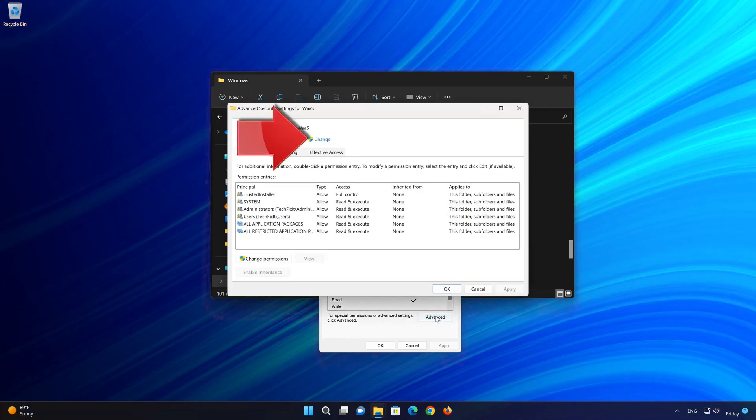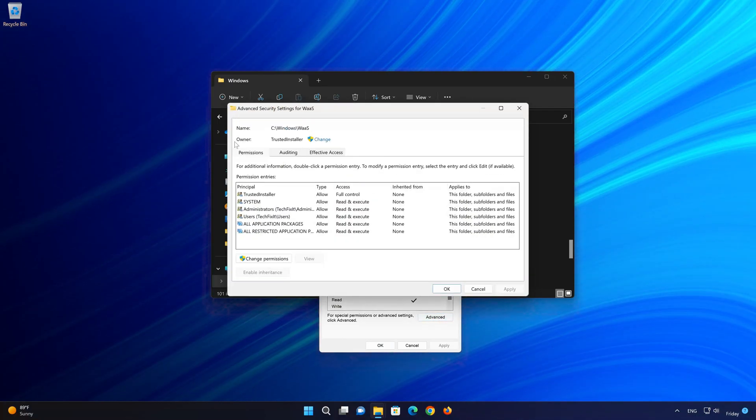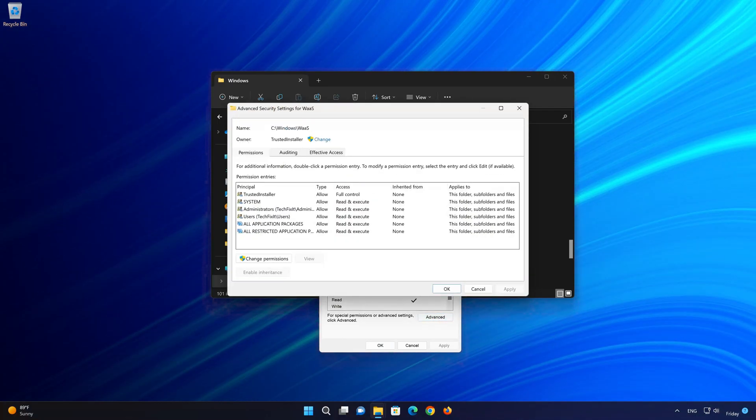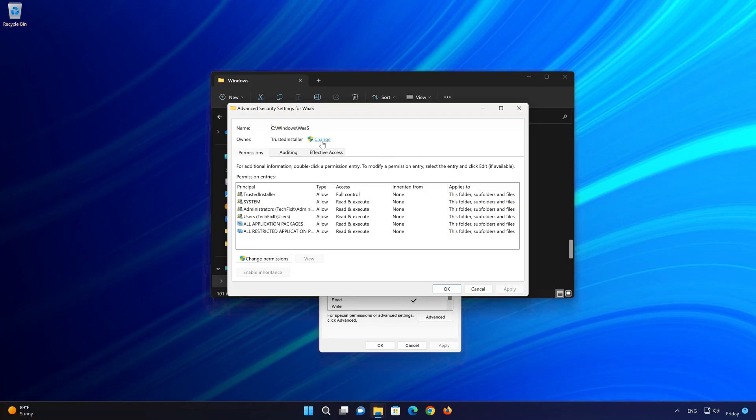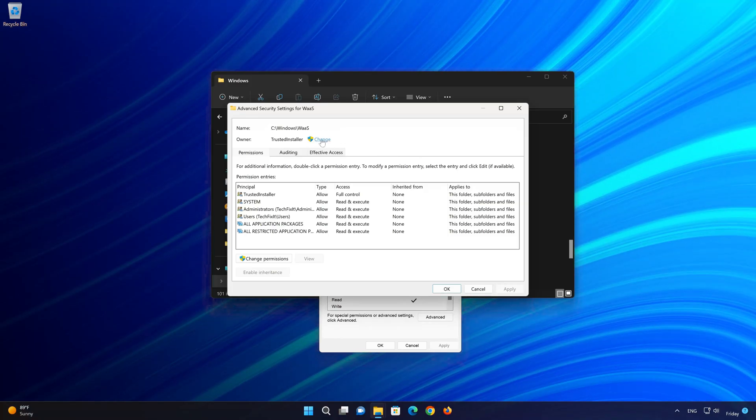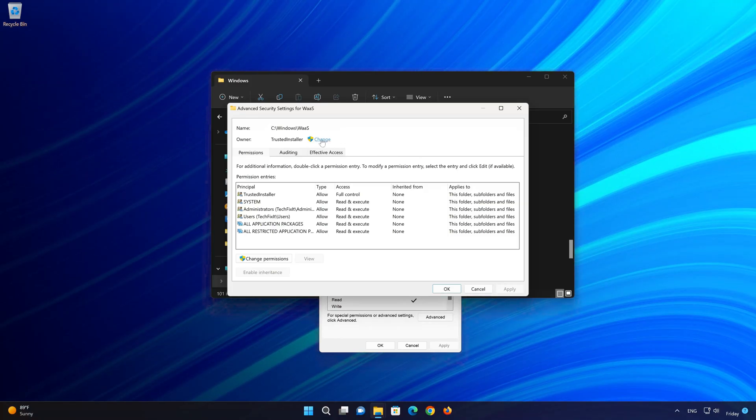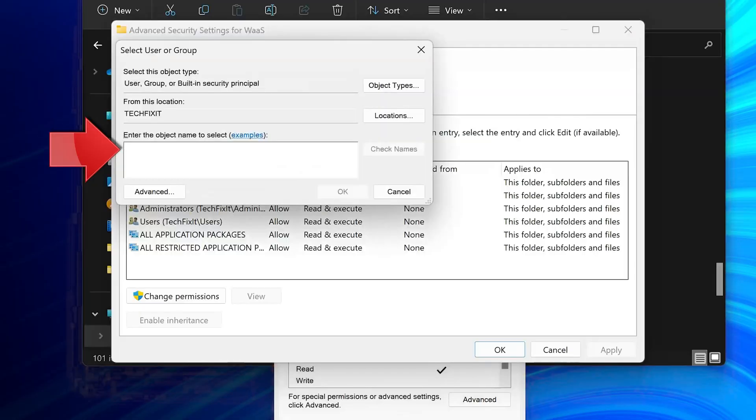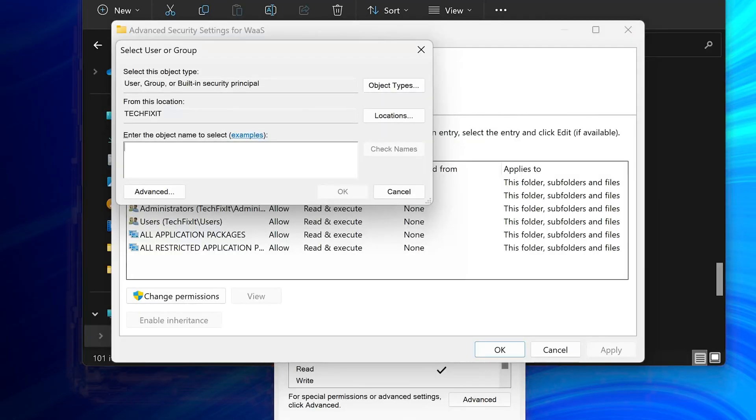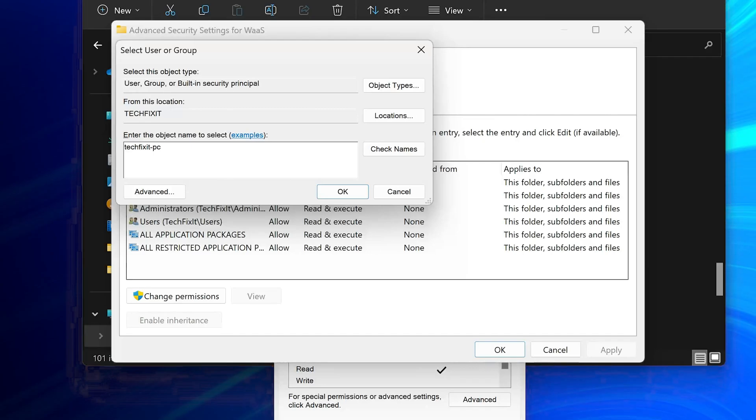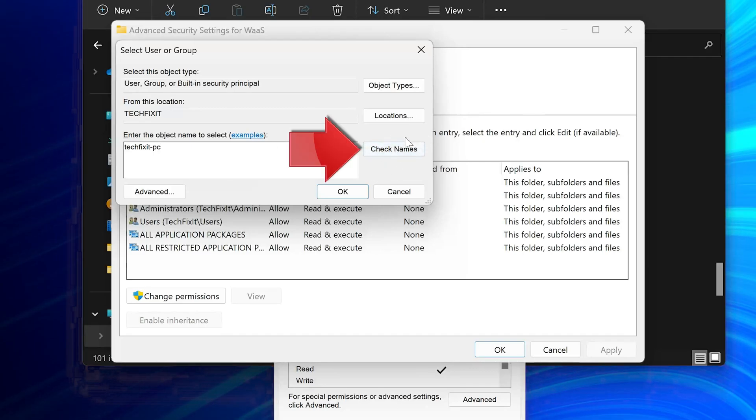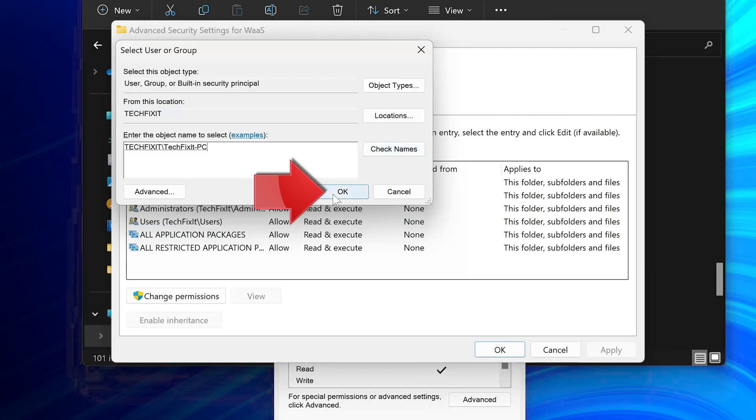Press Change. Type in your Windows username. Mine is TechFixit PC. Now click on Check Names. Press OK.